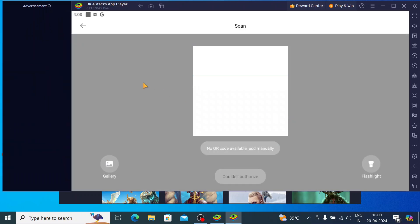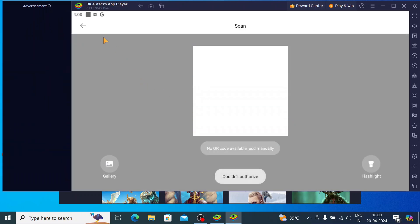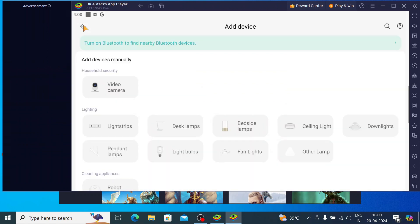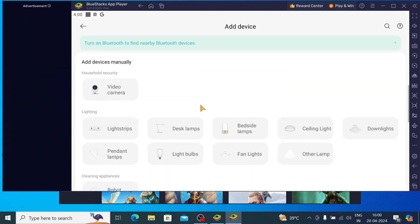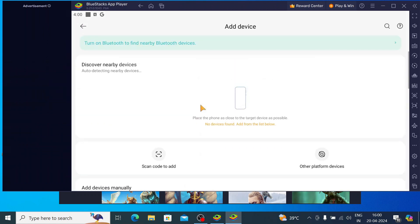In this way you can add a camera on PC using Xiaomi Home. This is all about this video — thanks for watching. Have a nice day.